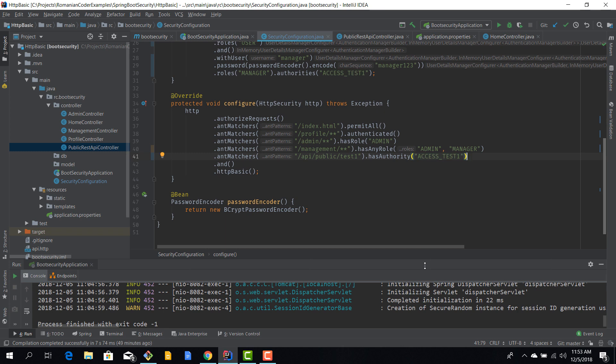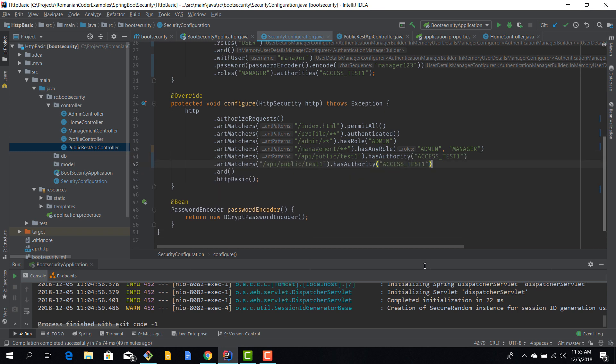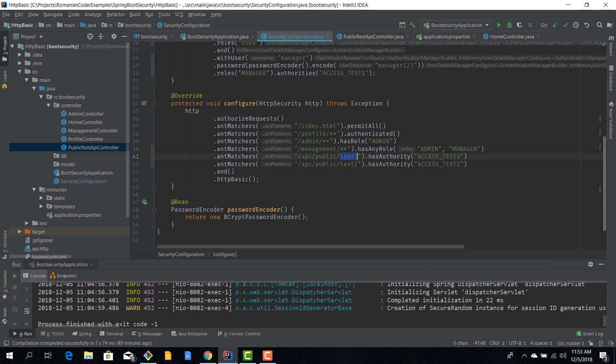And I'm going to duplicate this for test two. Has authority test two. So only users who have this authority can access this REST endpoint, and only users with this authority can access API public test two. And now that we have enabled this permission-based authorization, let's see if this actually works. So we'll fire up our application.